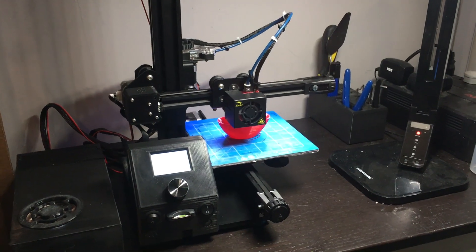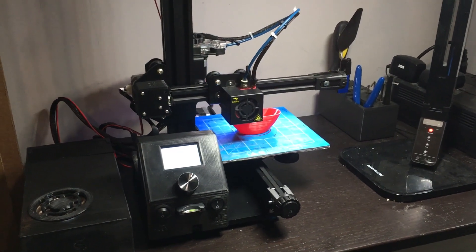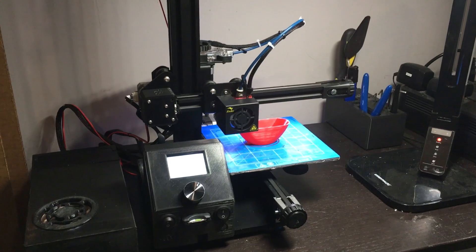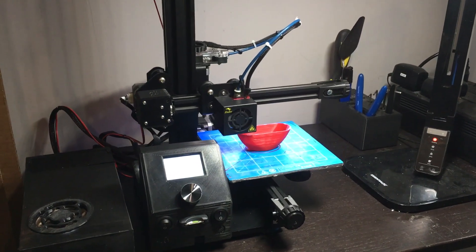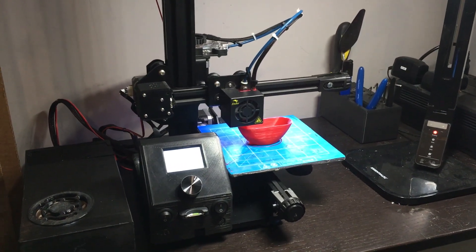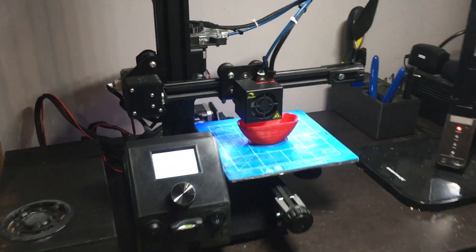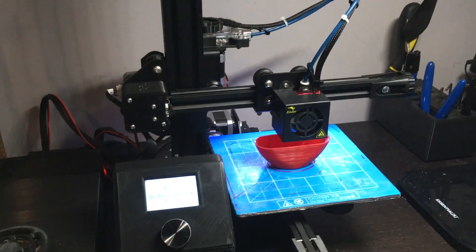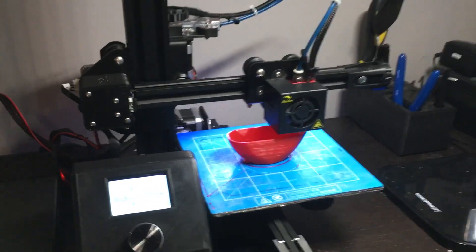Many in the group have been asking if the Ender 2 can print flexible TPU easily. The answer is yes, with very little modification and great settings.